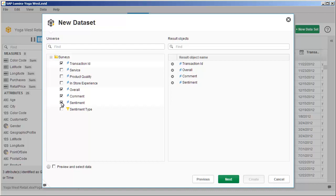If desired, you can include a universe-level filter or prompt. Filters restrict the data to include only the specified results, while prompts enable you to specify the desired results by typing one or more values or selecting values from a list.